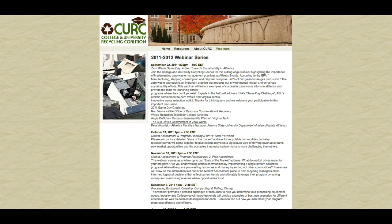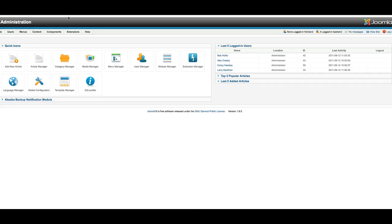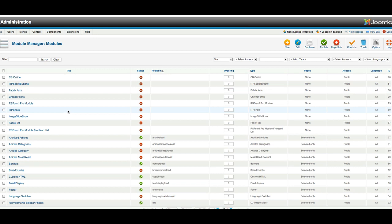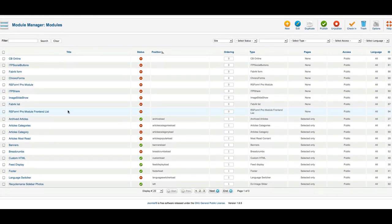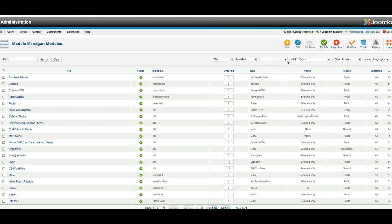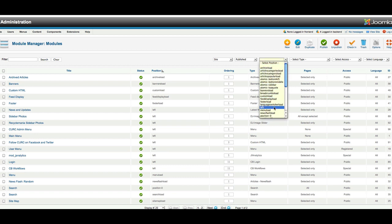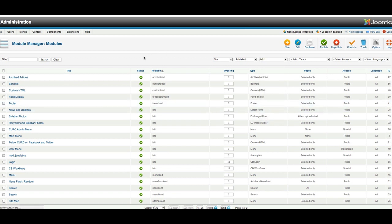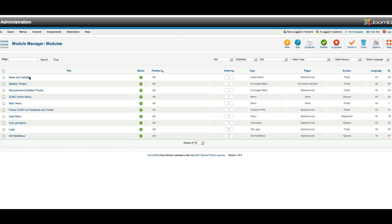So, once I've logged in on the Administrative section, I'll go to my Module Manager, and the module I'm looking for is Latest News. I'm going to show only published, and I know I'm looking for one that's in the left, so I'm going to narrow it to just things in those positions, and here is News and Updates.